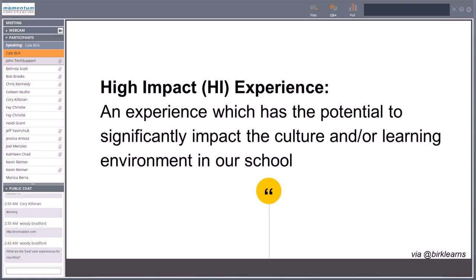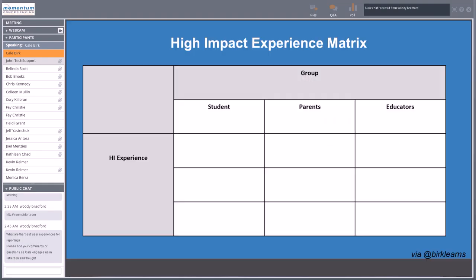We can define some high-impact experiences, because there are so many experiences we could try to change. I define high-impact experiences as ones that have the potential to significantly impact the culture and/or the learning environment of our school. I'm attempting to write a book about redesigning the experience of school, and within that I think about a high-impact experience matrix — taking our students, parents, and educators and identifying which high-impact experiences, if changed, would significantly change the culture and learning experience of our school.